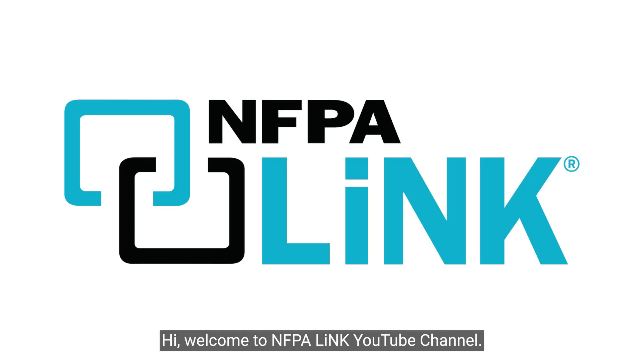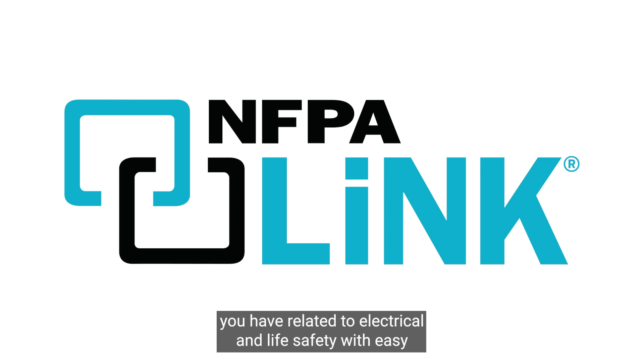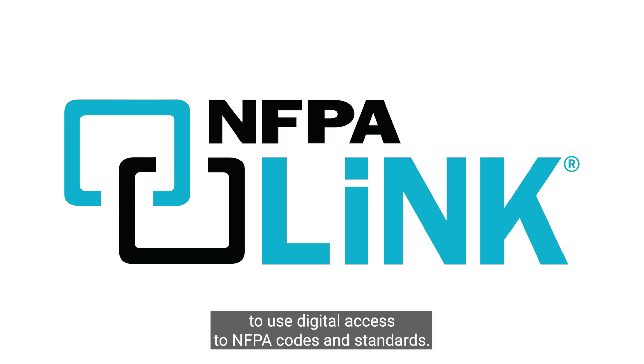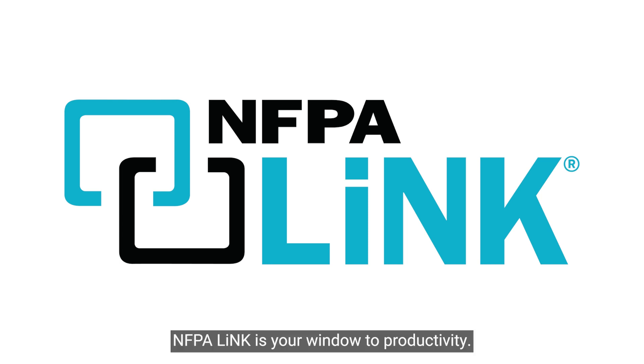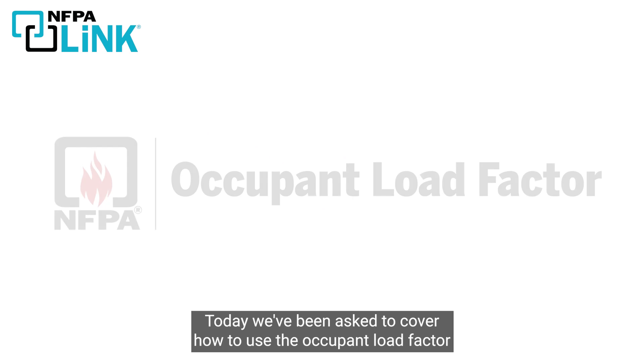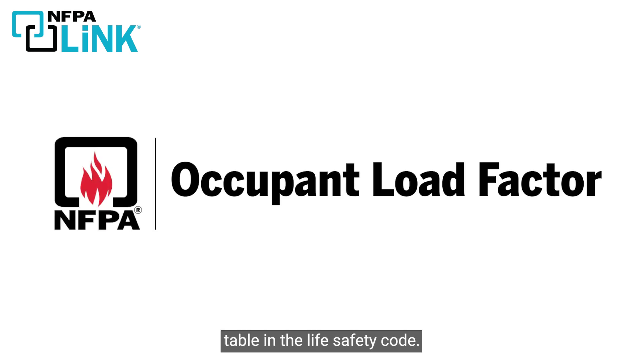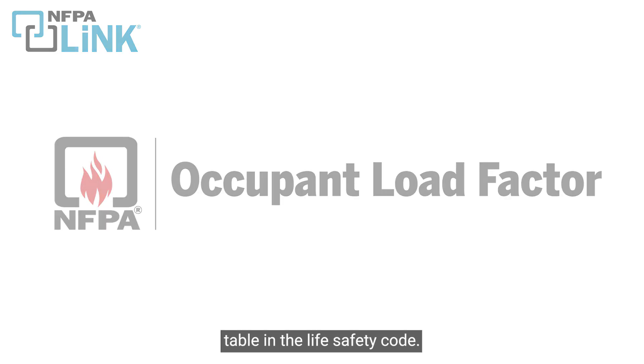Hi, welcome to the NFPA Link YouTube channel. This page is dedicated to answering key questions you have related to electrical and life safety with easy to use digital access to NFPA codes and standards. Today we've been asked to cover how to use the occupant load factor table in the Life Safety Code, so let's go ahead and get started.